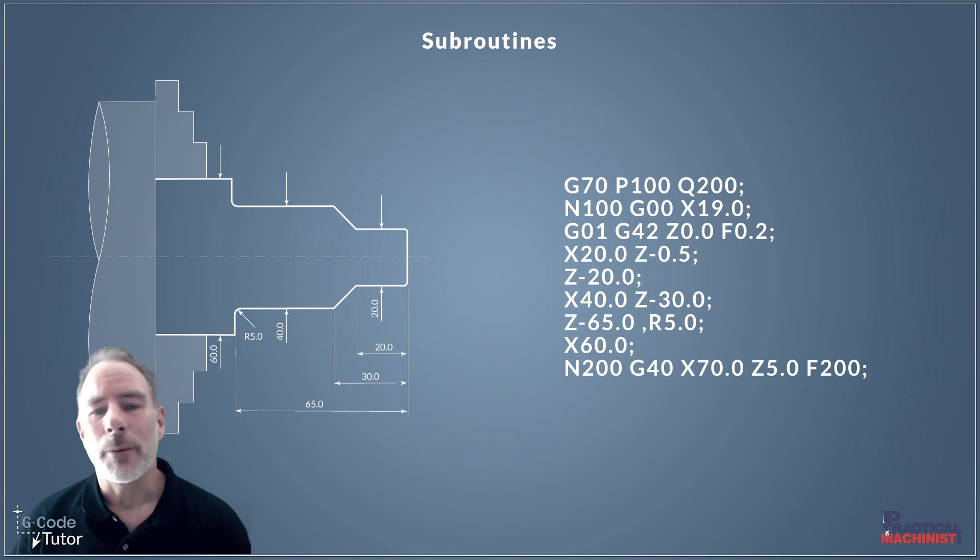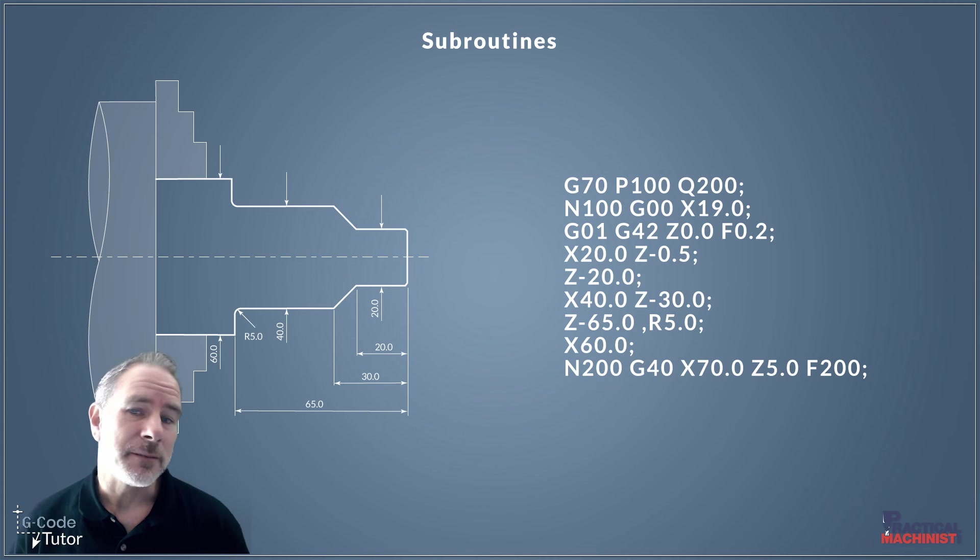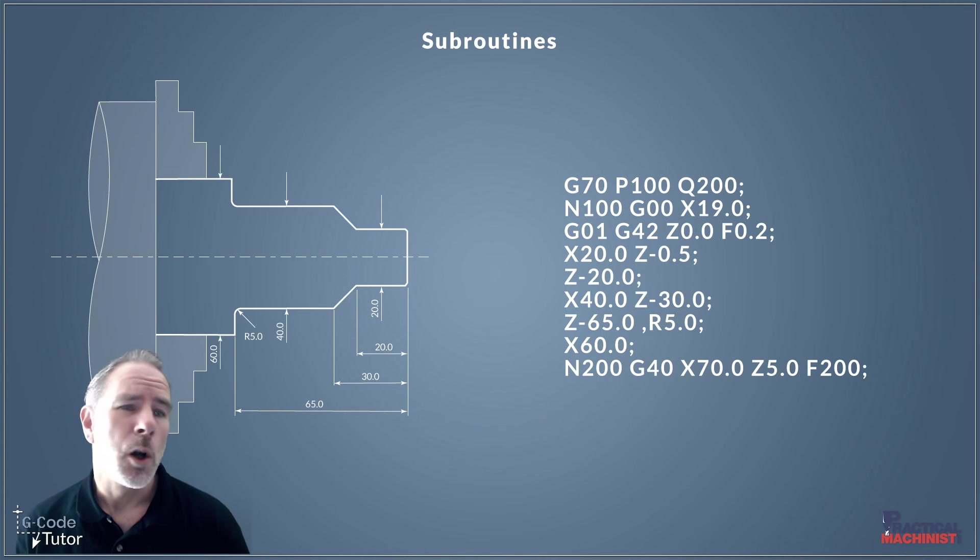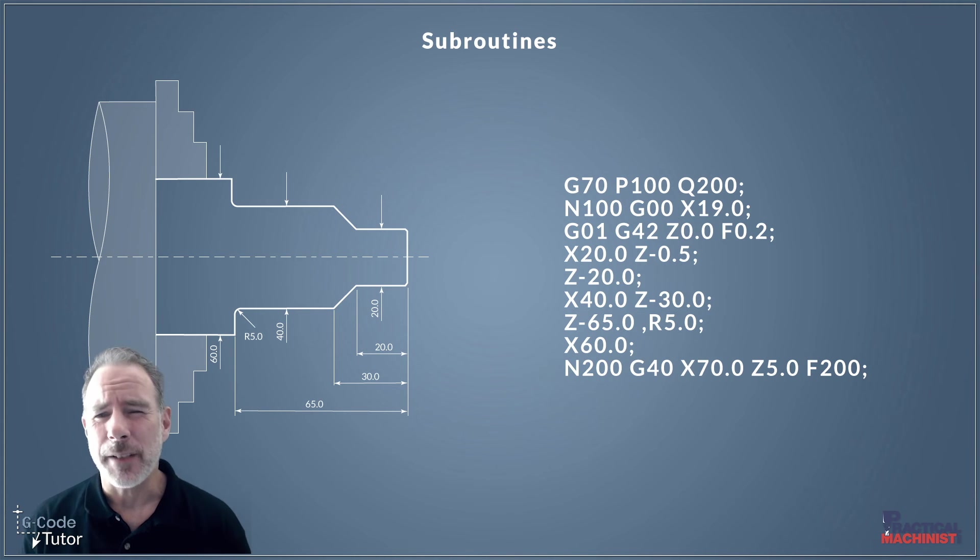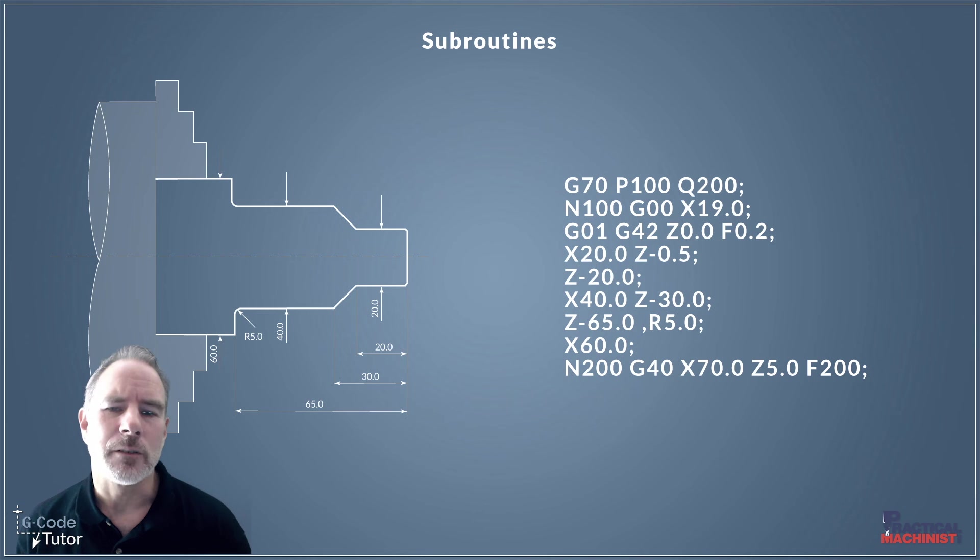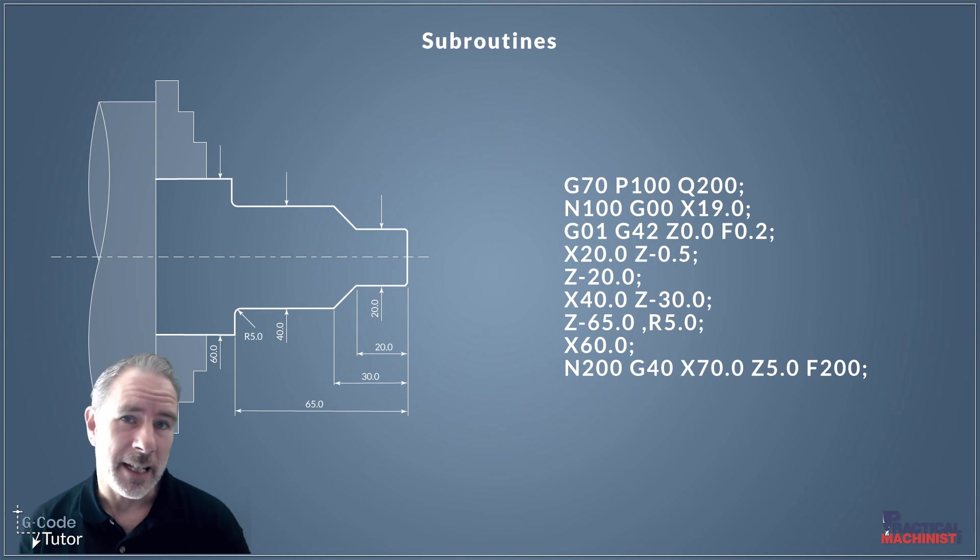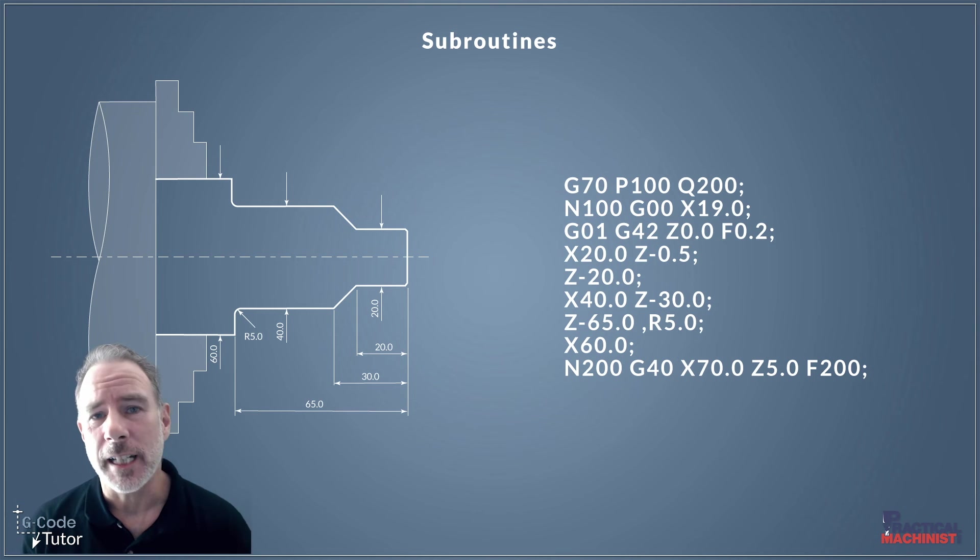So we can also add different speeds and feeds on our finishing cycle because quite often we would need to change the speeds and feeds from the roughing cycle, and it would override any feed rates that we put within that subroutine too.